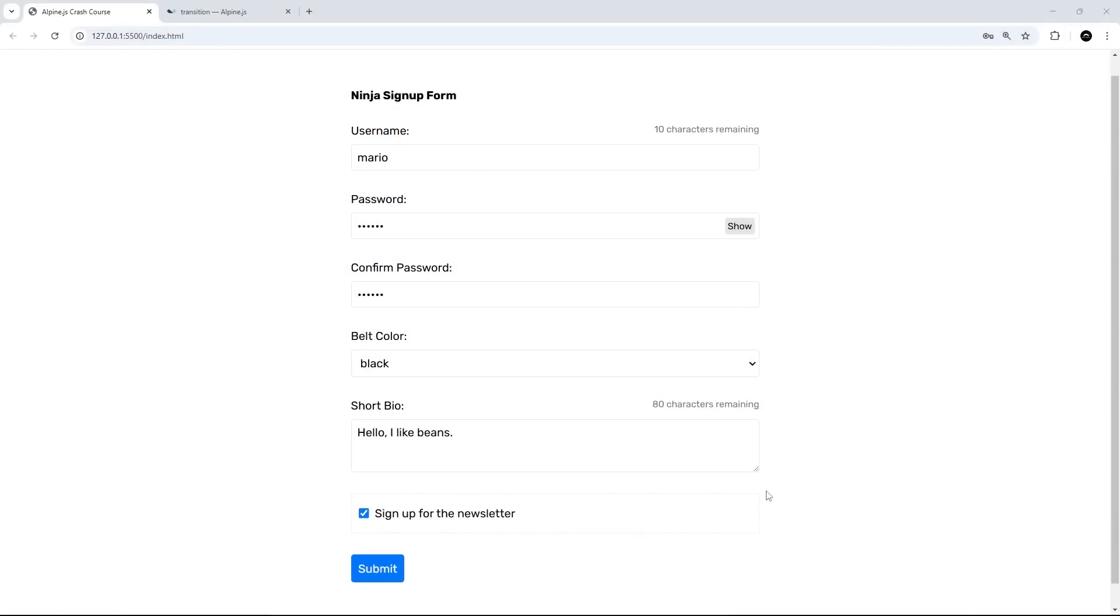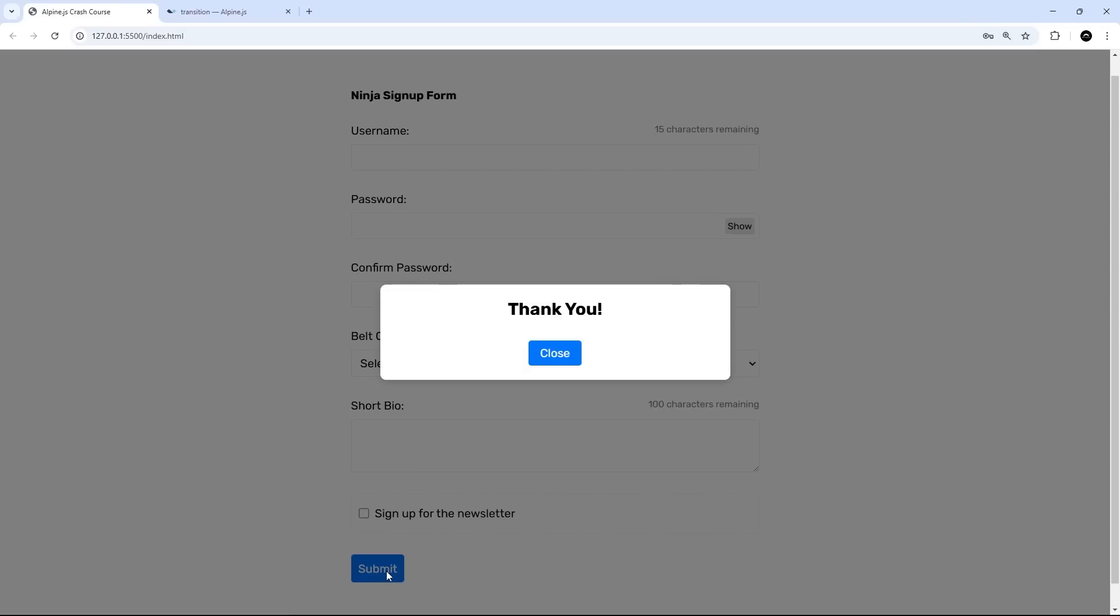Okay then my friends, in the last lesson we saw how to use the x-show directive to conditionally show some content when a certain condition was true, and we used that to display a modal when the form gets submitted without any errors. But currently when it pops in, it just appears from nowhere and it would be nice to animate or transition the modal in instead.